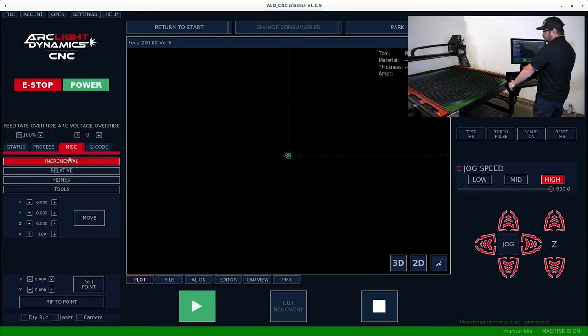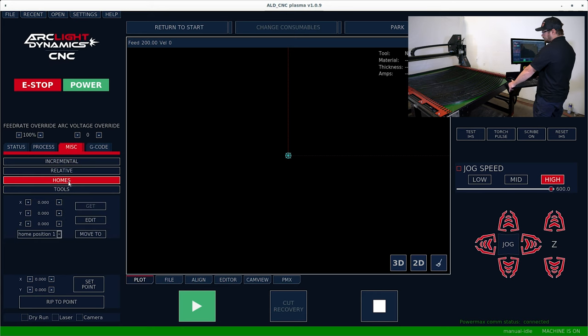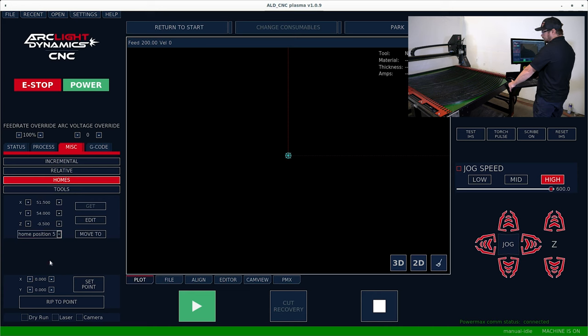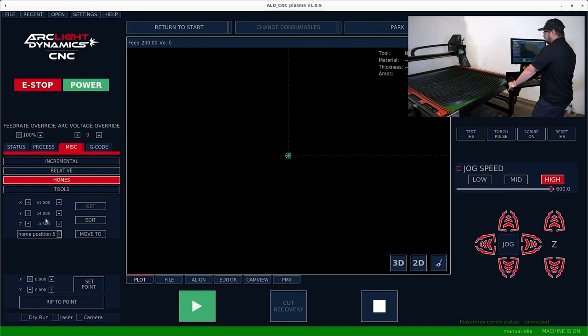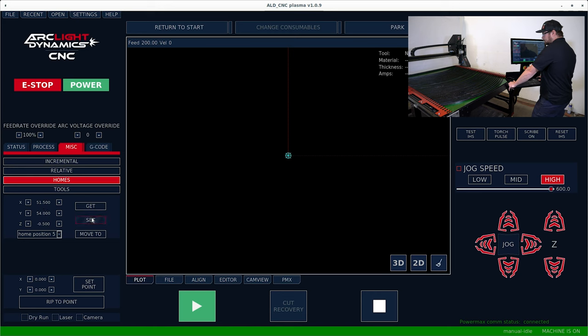Click the miscellaneous tab. Some of the important ones here are home tools. Home position five directly correlates with the park position. If you wanted to change that, you can hit edit and change these values to change your park position.